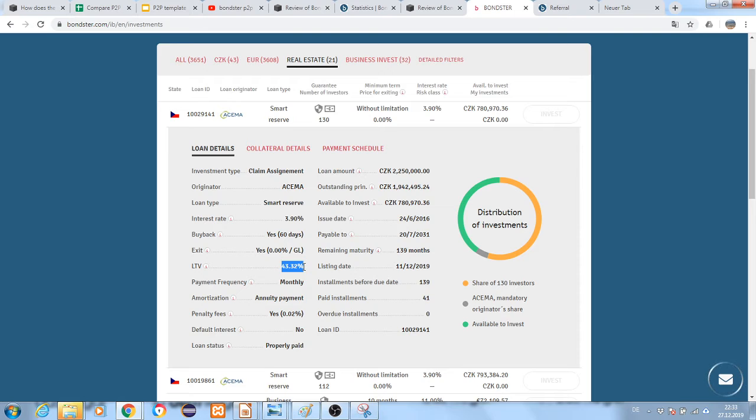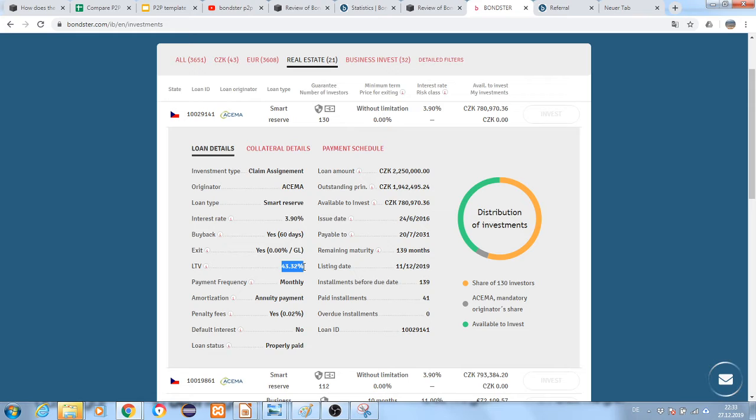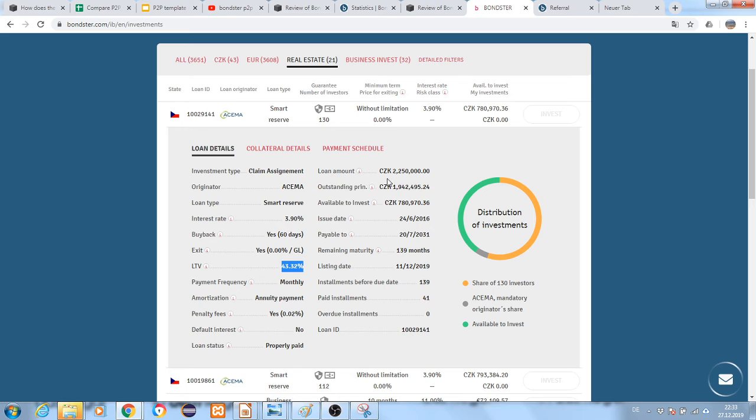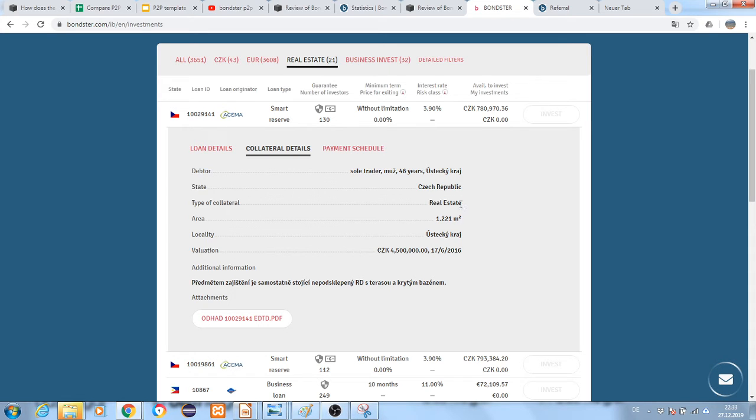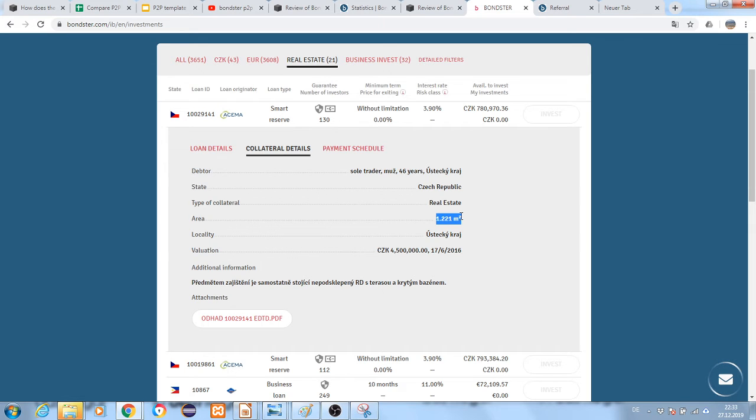The lower LTV means the value of the collateral is higher than the value of the loan. You can see the loan amount here. The collateral is real estate - 1,221 square meters.